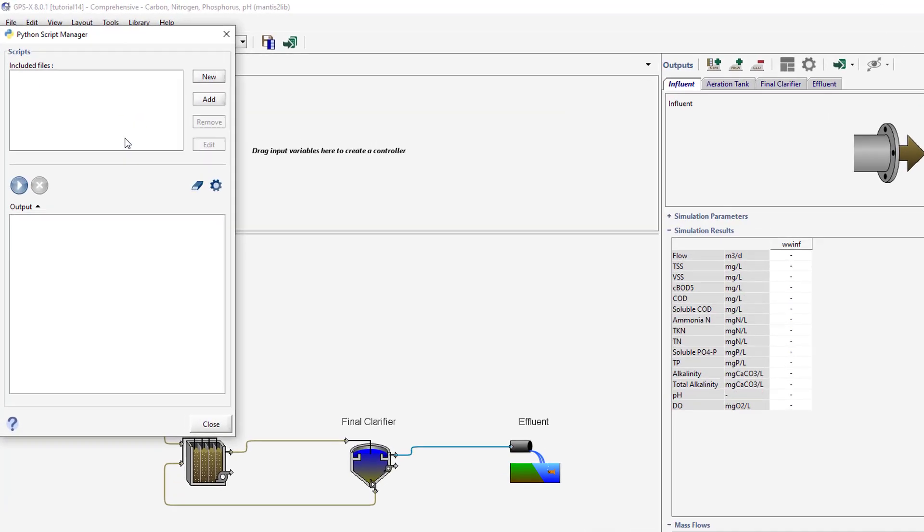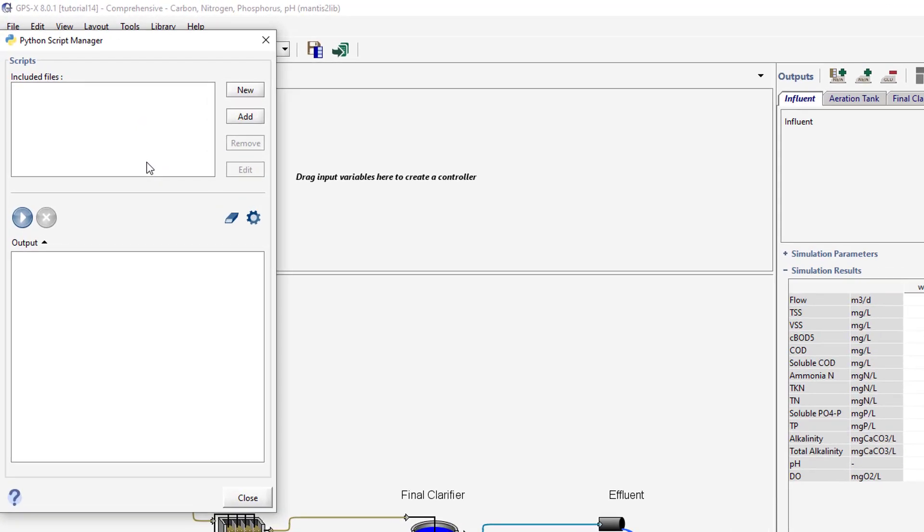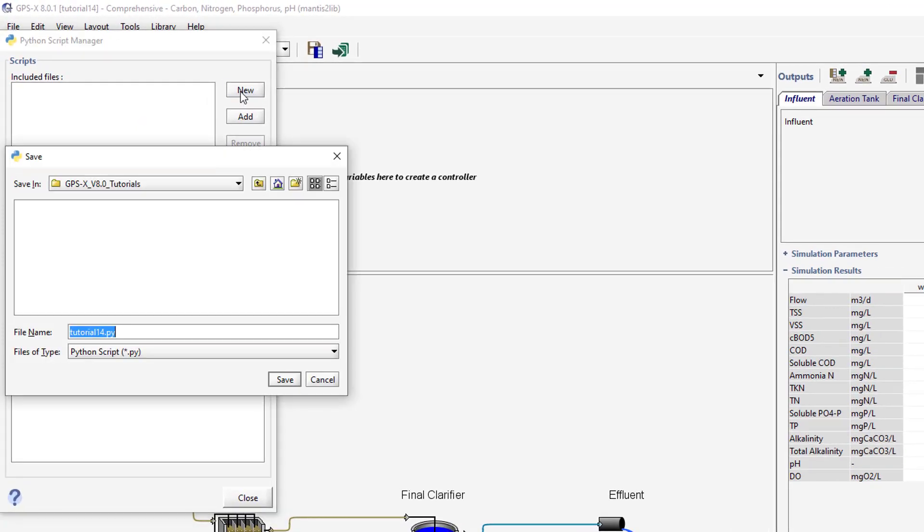Create a new Python script by pressing the New button in the Python Script Manager. You will be prompted to specify a file name and location for the Python file. By default, the file will be named after the layout in the current working directory. Save the script with these default settings.